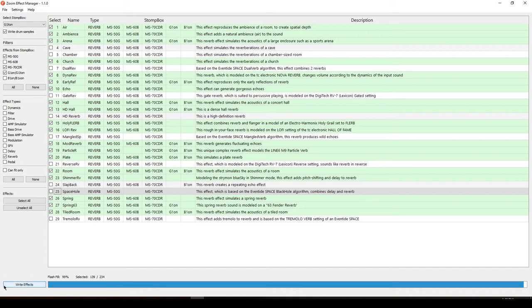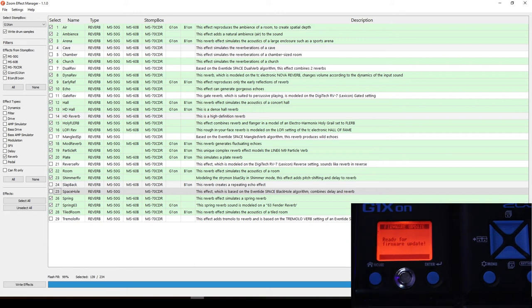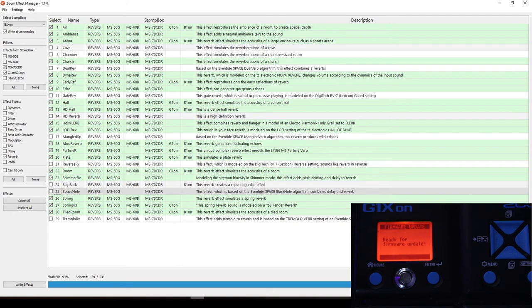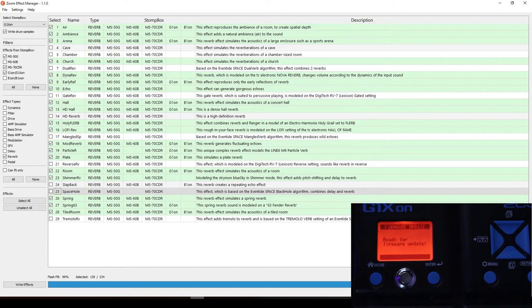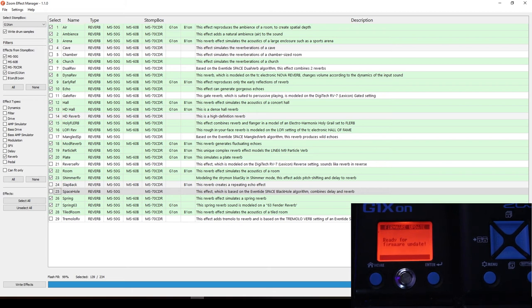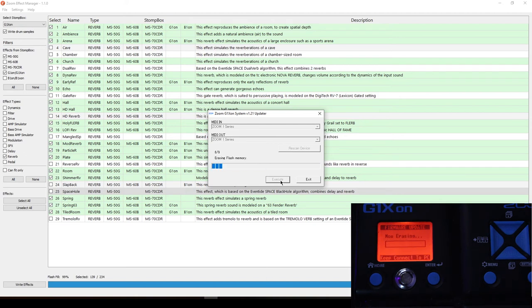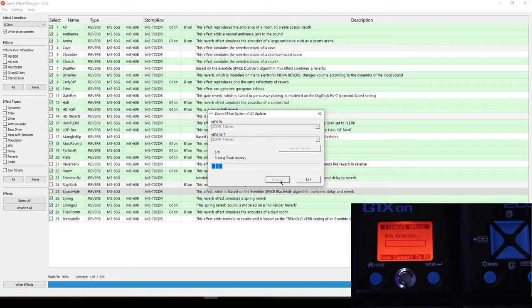What you want to do next is connect your G1 XON to your computer, but enter it in the firmware update mode. If you don't know how to enter the firmware update mode, make sure to check my last video about the G1 XON update. What you want to do is go here and write effects. Then after this, you go execute the update. After you execute it, it will now start updating as you can see. Don't worry, your patches will not be removed.